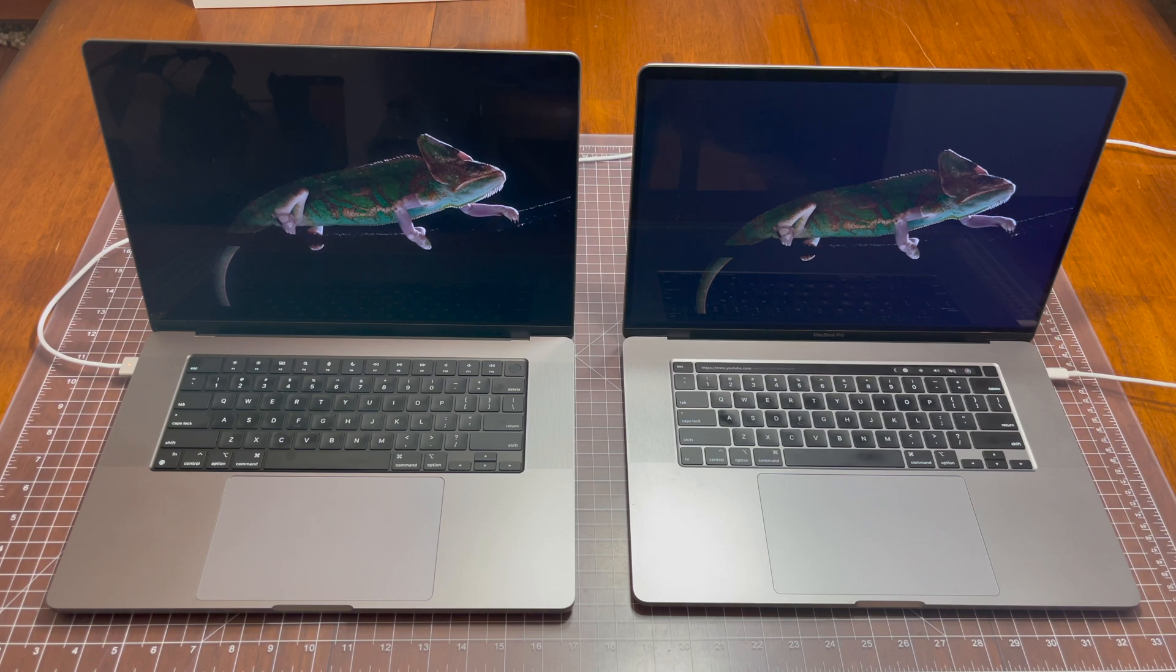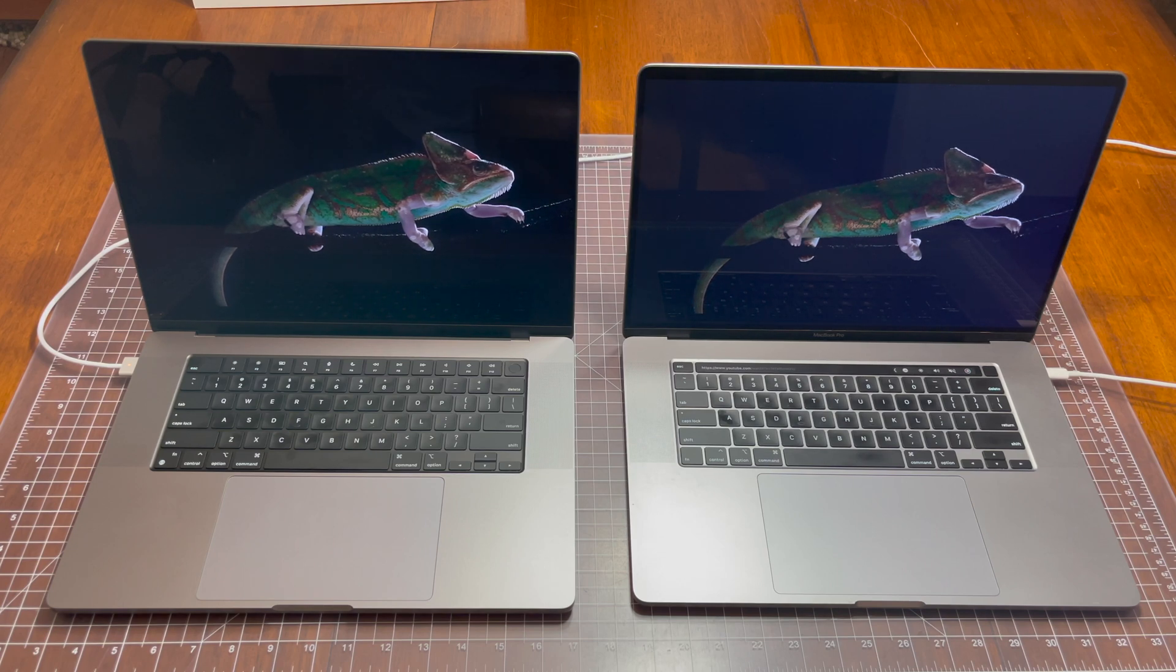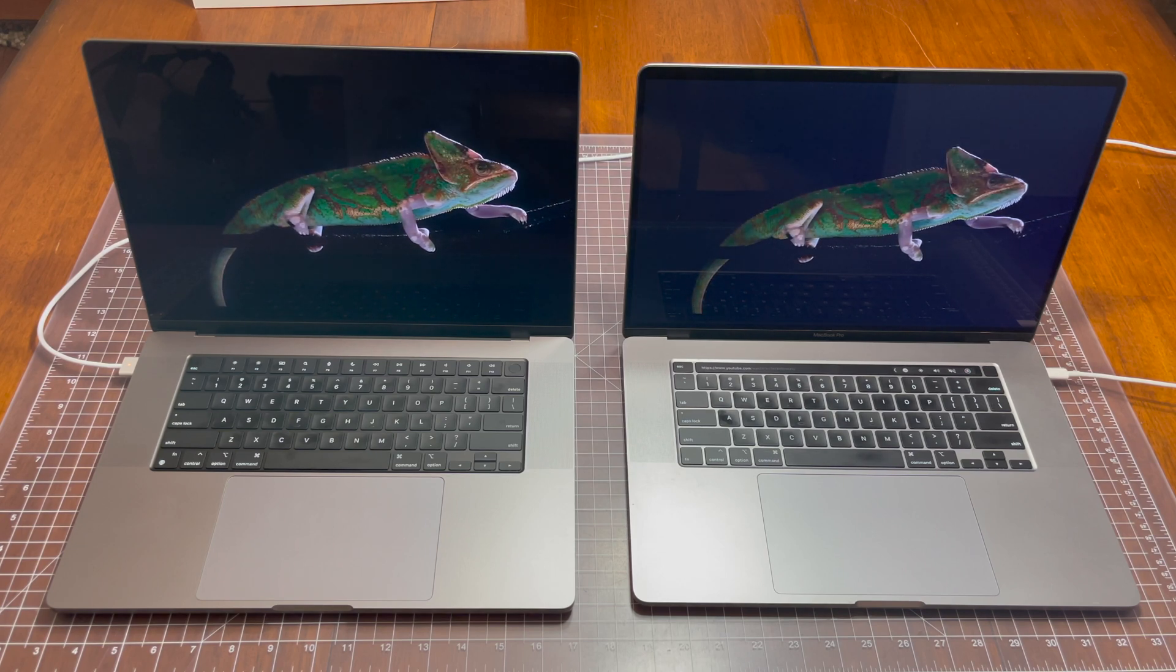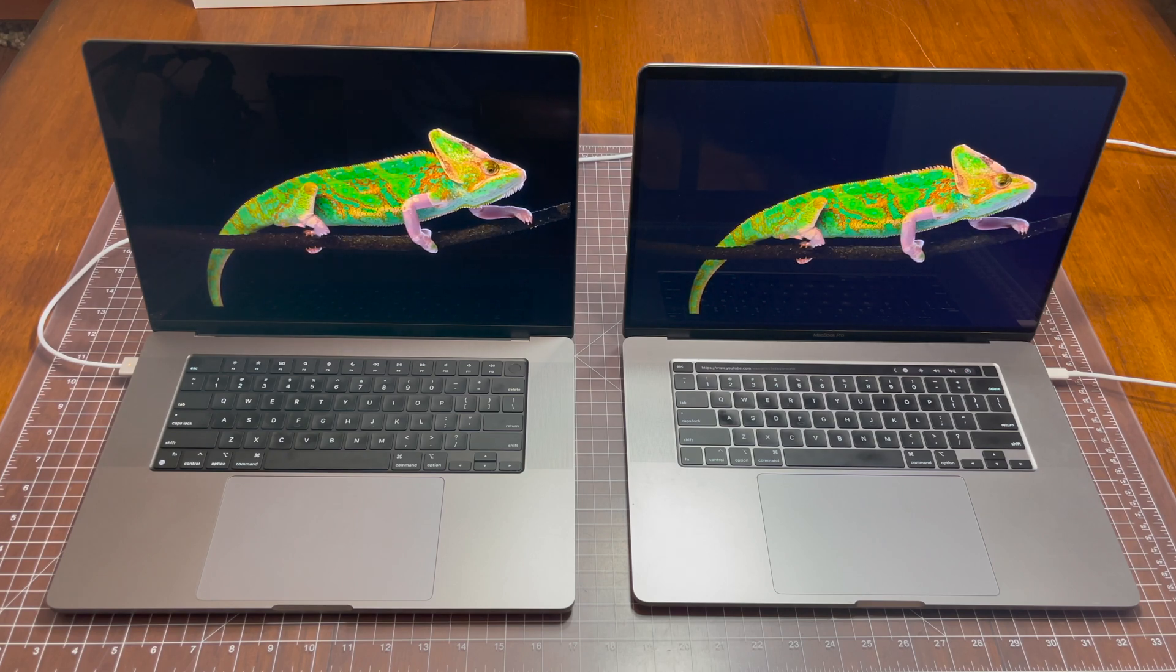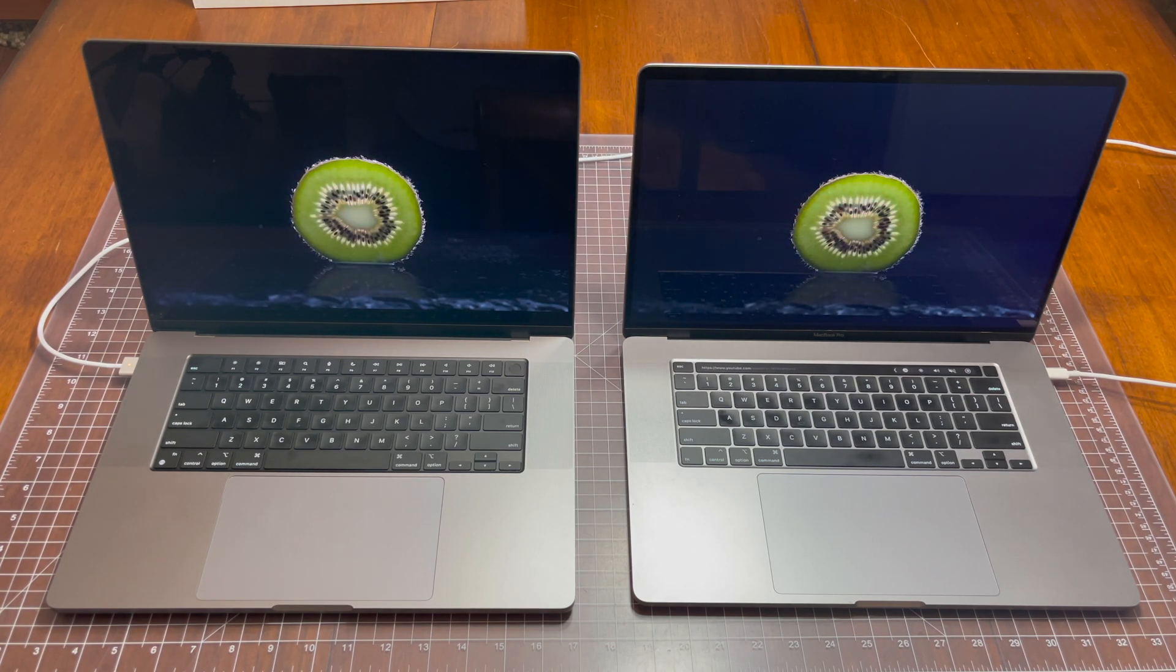As you can see, the M1 Pro Mac completely annihilated the Intel Mac in this comparison. In Safari it did 78% better than the Intel Mac, and in Brave Browser it did 118% better.